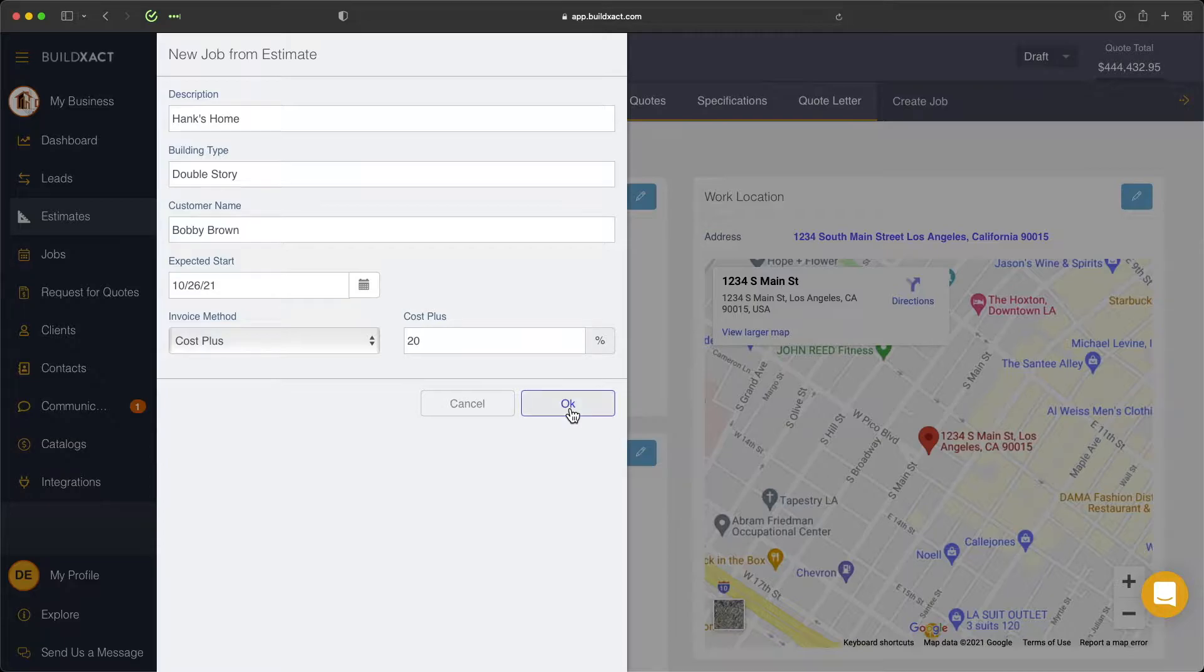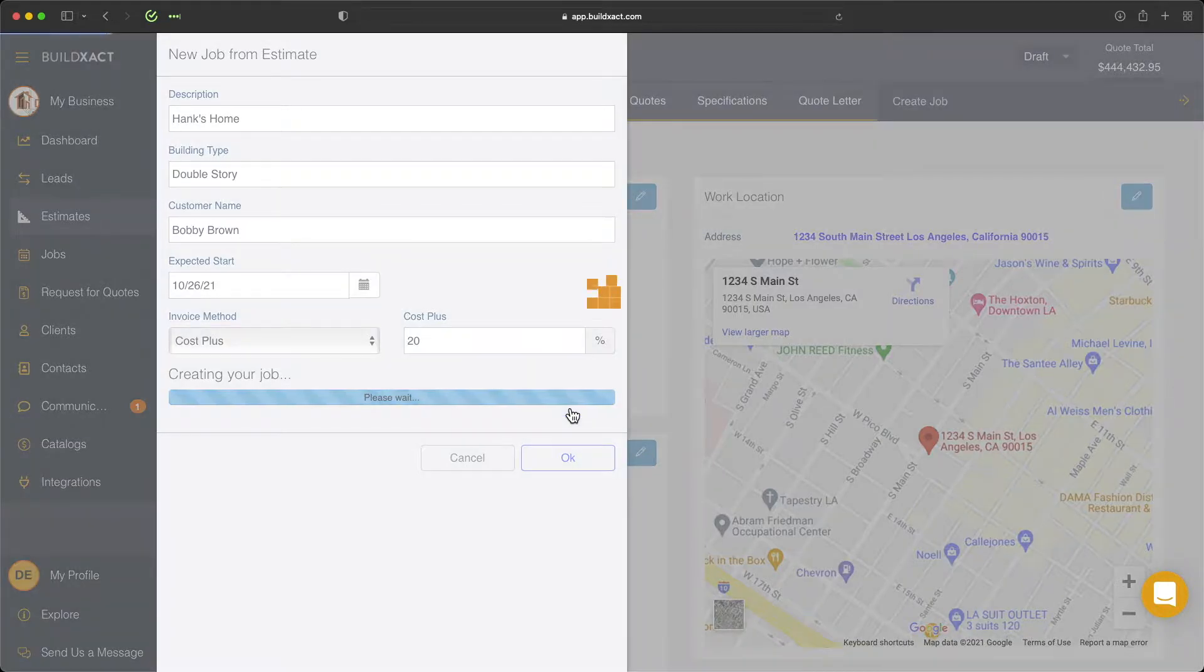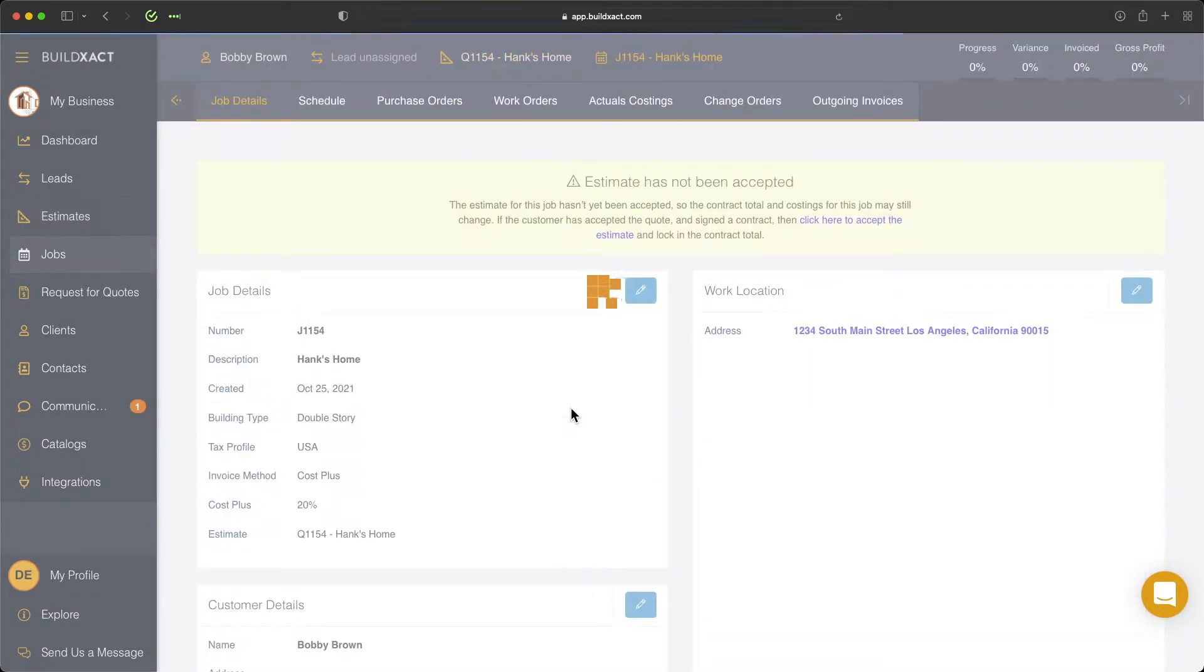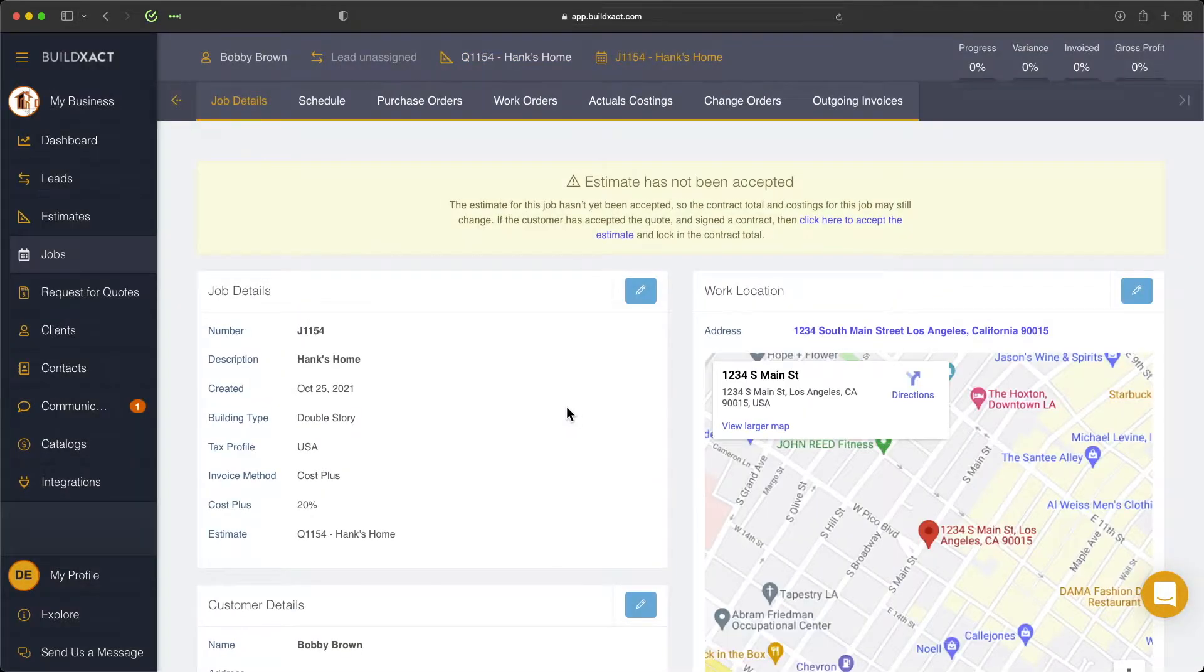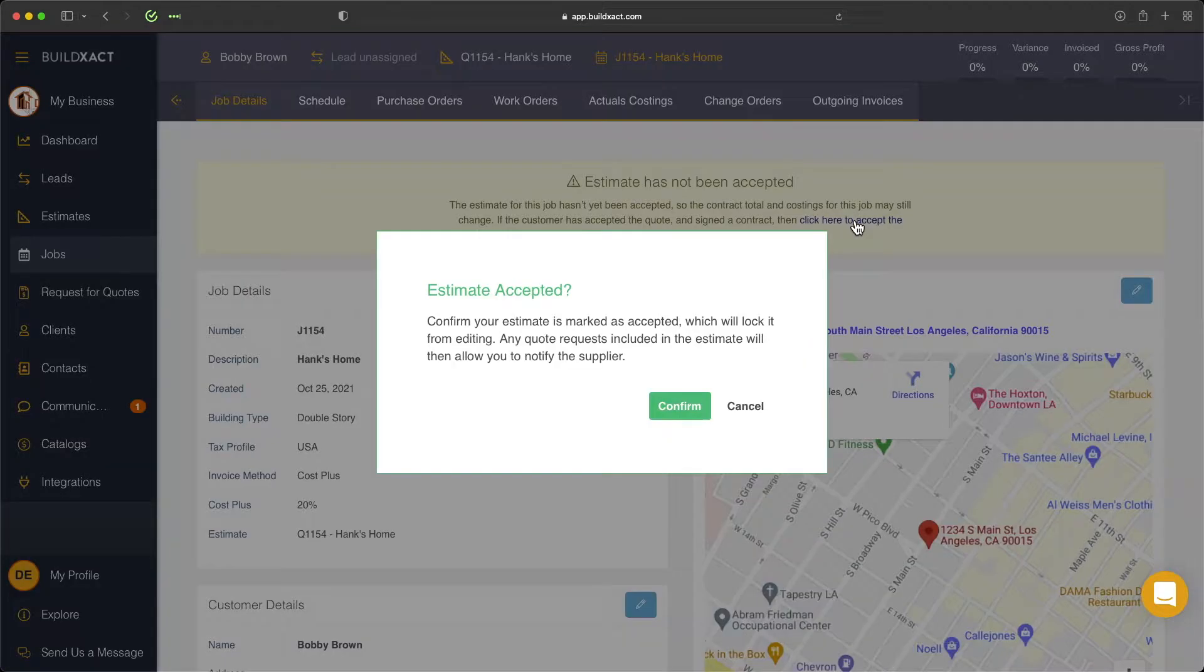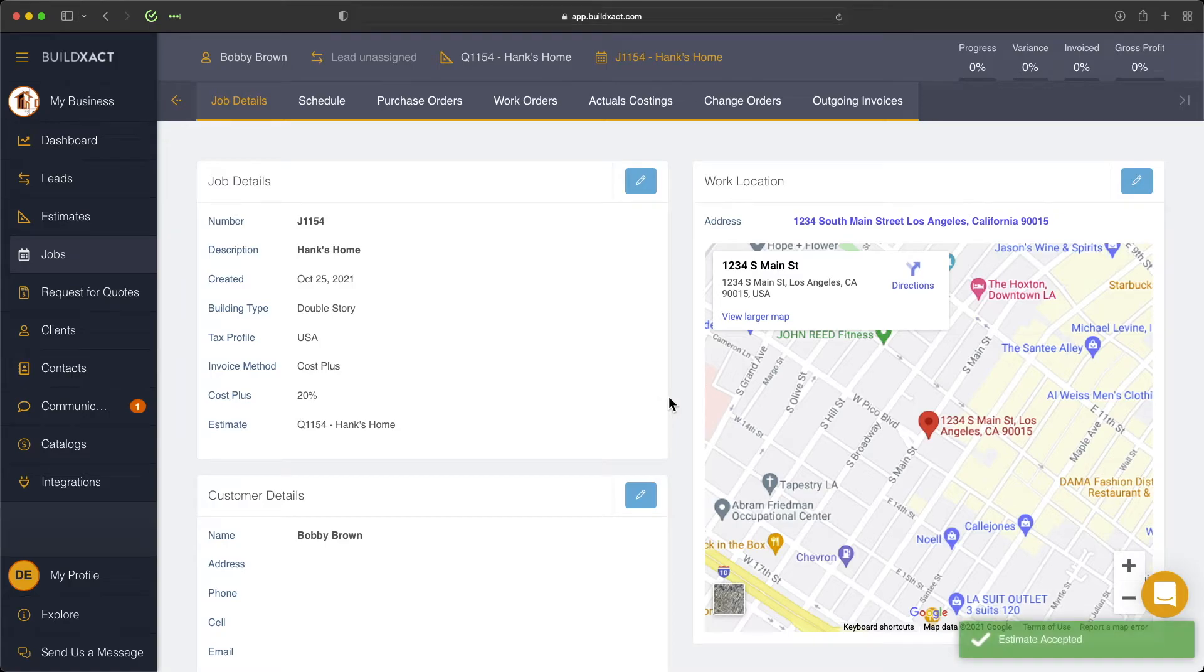From here, we're going to click OK, and that'll now create our cost plus job for us. To begin, I'm going to go ahead and tell BuildExact that the estimate has been accepted. So we're going to go ahead and confirm, and now we're fully on to the job management side.